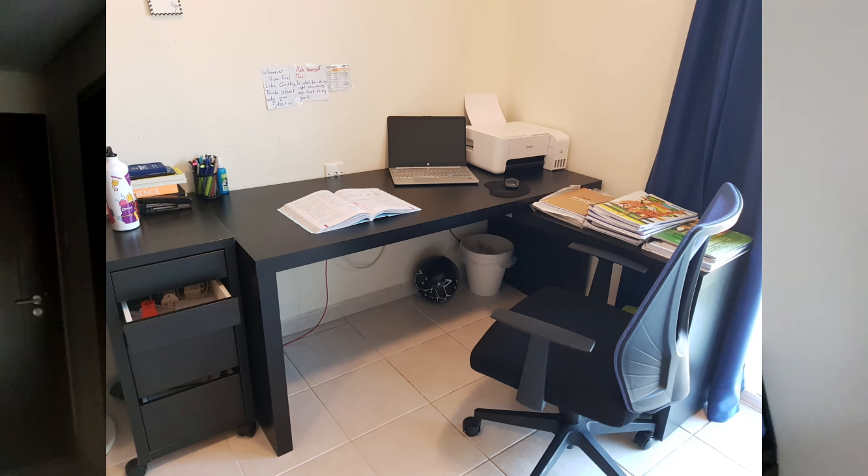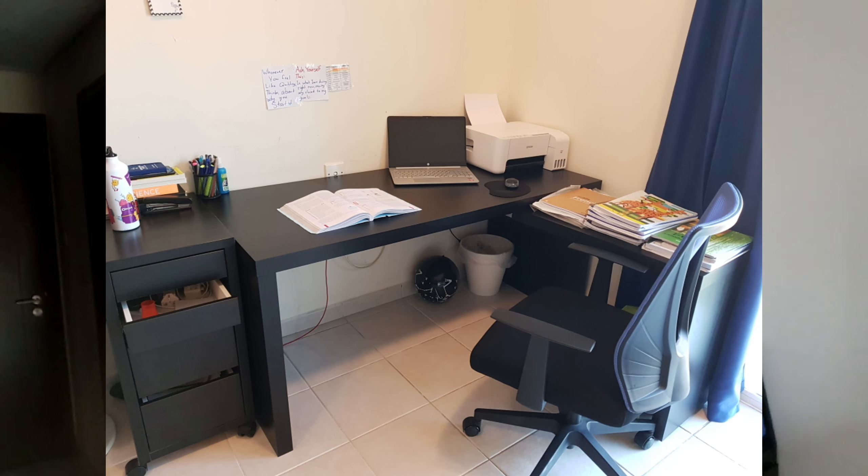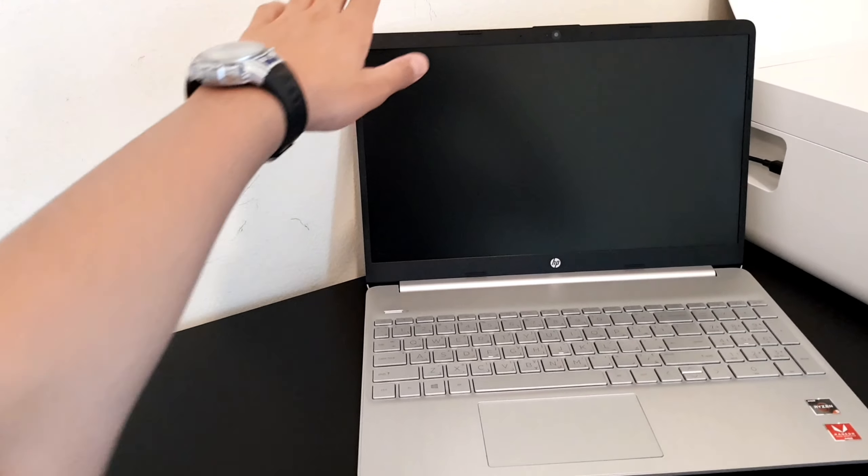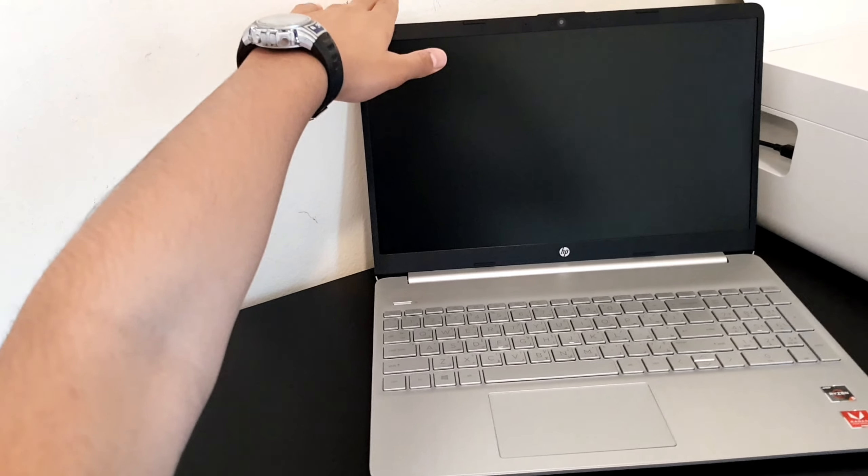As you can see on screen, I have loads of things. First of all, I have a laptop as well as a printer, and on the side I've kept some books.